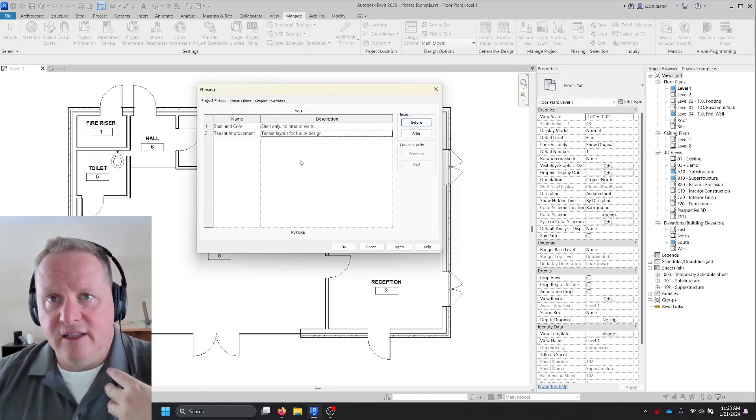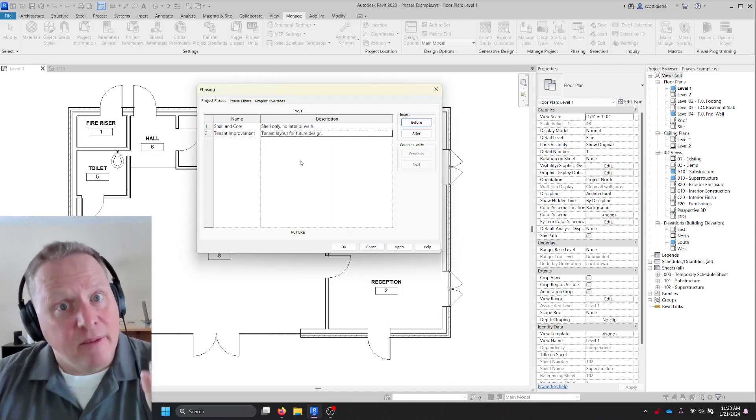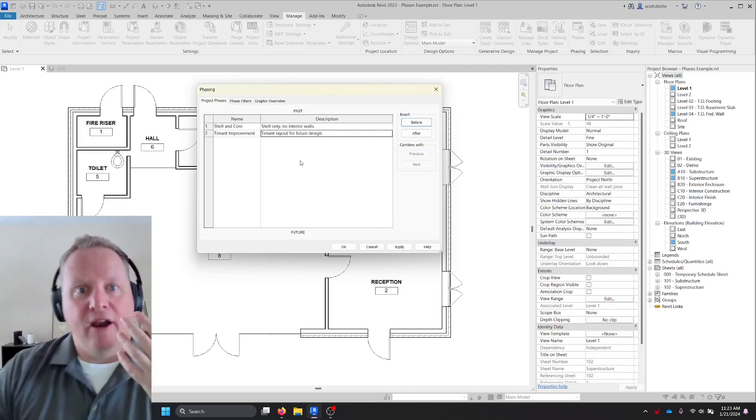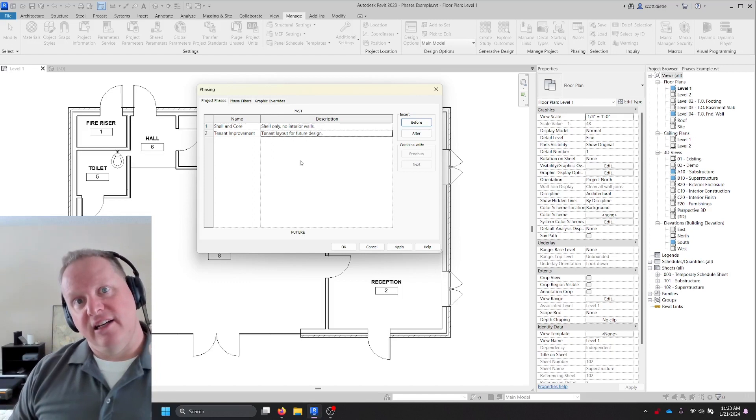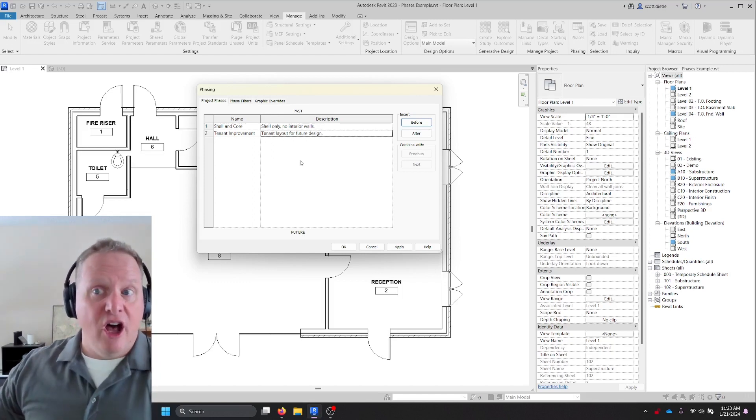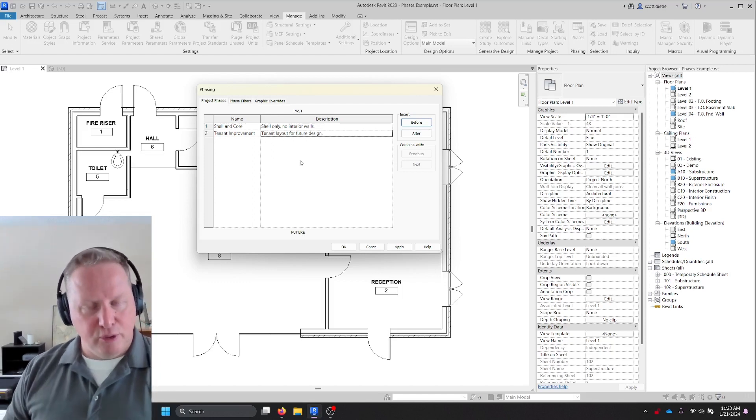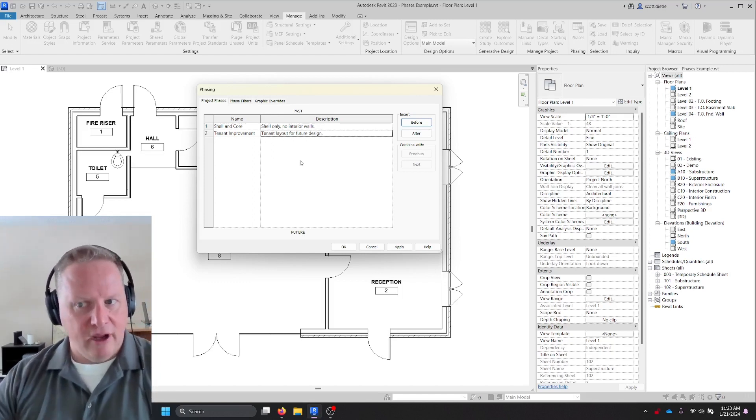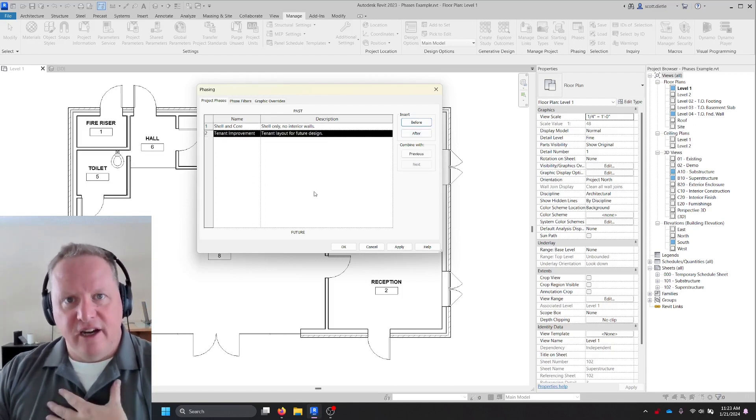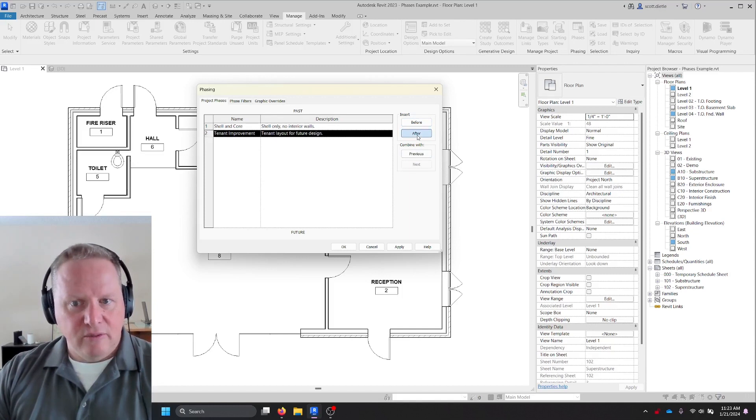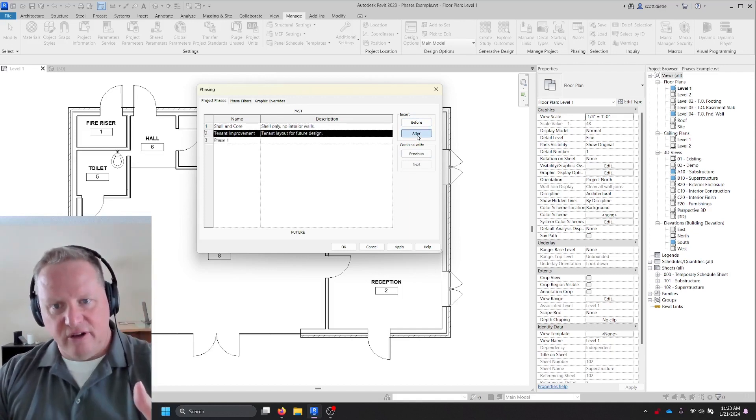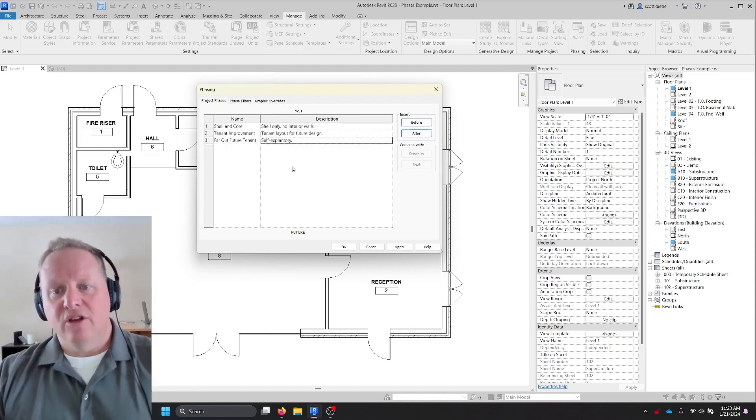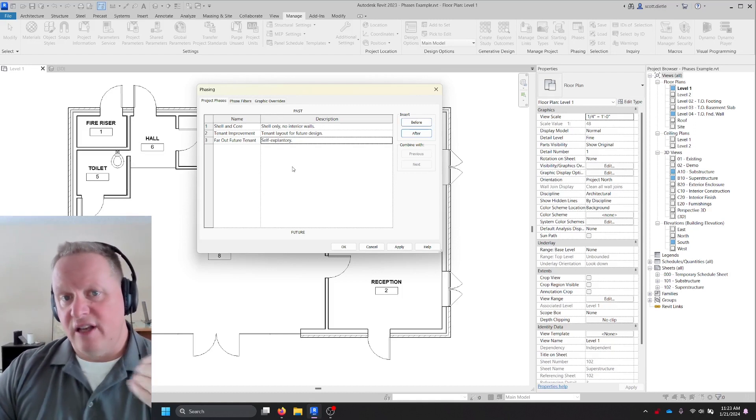Now we could add a third phase in here. Maybe there is a second tenant coming in here. Maybe this tenant is only a temporary tenant. And in a year, they're going to actually have another person that's going to come in and do a different layout. So we could do another phase after tenant improvement. We would just click this after button, which means it's going to place a new phase after where we are.